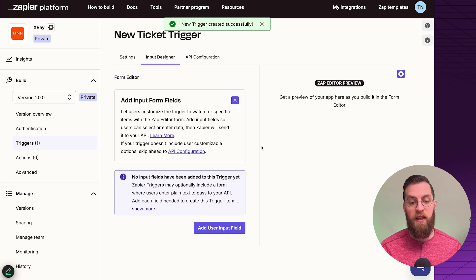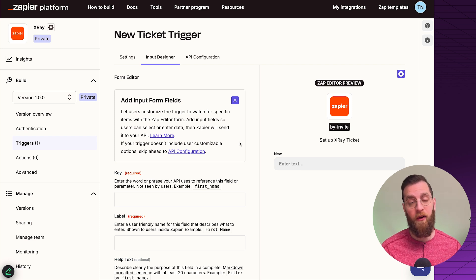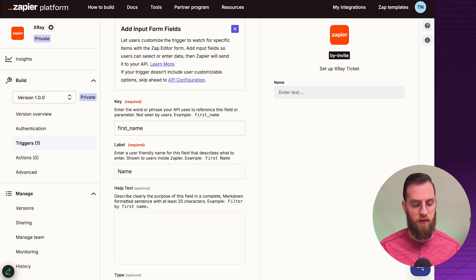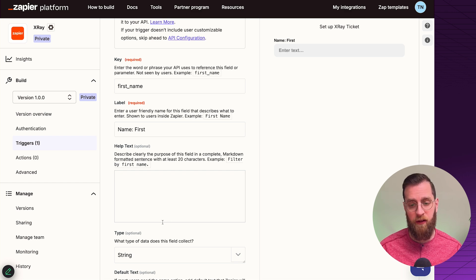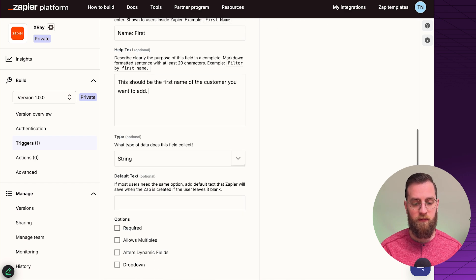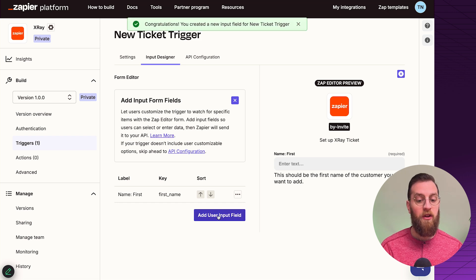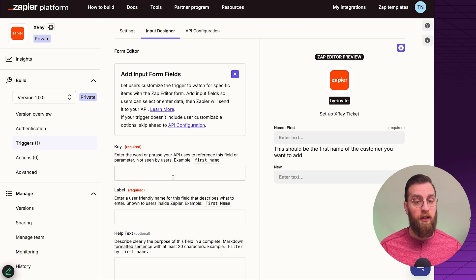Inside the input designer, you can see exactly what you'll show the user and what gets passed in an API call to your product's API. The key is the information passed to your API, and the label is what's shown to the user. I always recommend adding helper text to make it easier for users to understand what information to put in each field. You can mark fields as required and add as many parameters as needed — first name, last name, customer ID — every API is different.